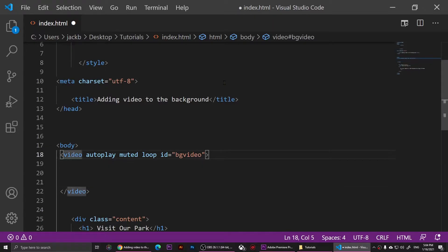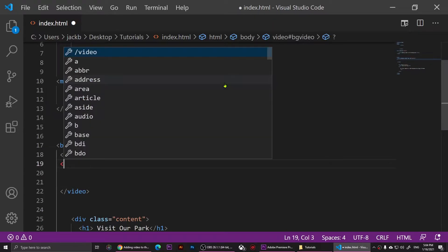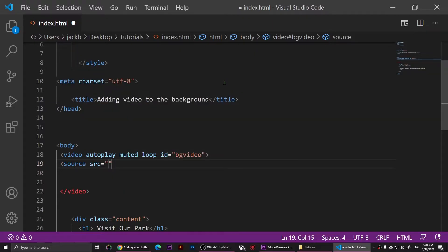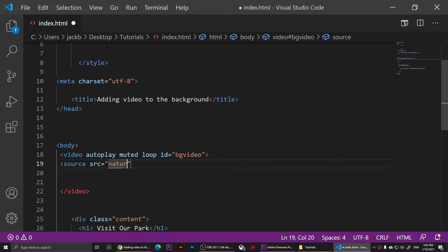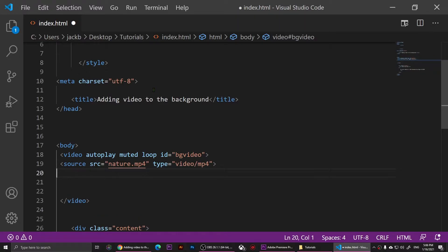Inside the video tag, I'm going to add a 'source' tag with the 'src' attribute, then add the name of my video. If I look at my folder you'll notice I have a video called 'nature.mp4', so I'll type that in. Then I'm going to add another attribute called 'type' and set it to 'video/mp4' since it's an MP4 file.